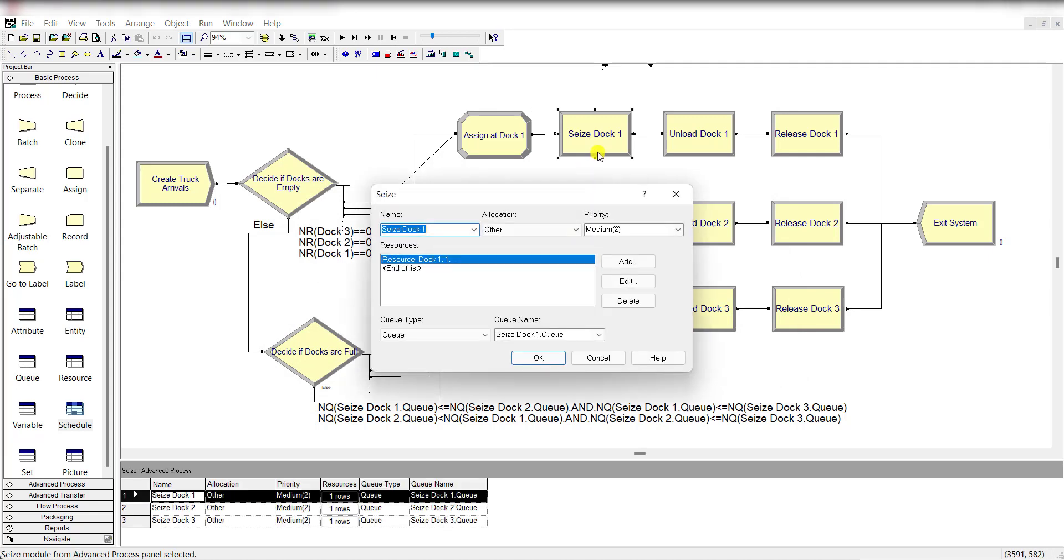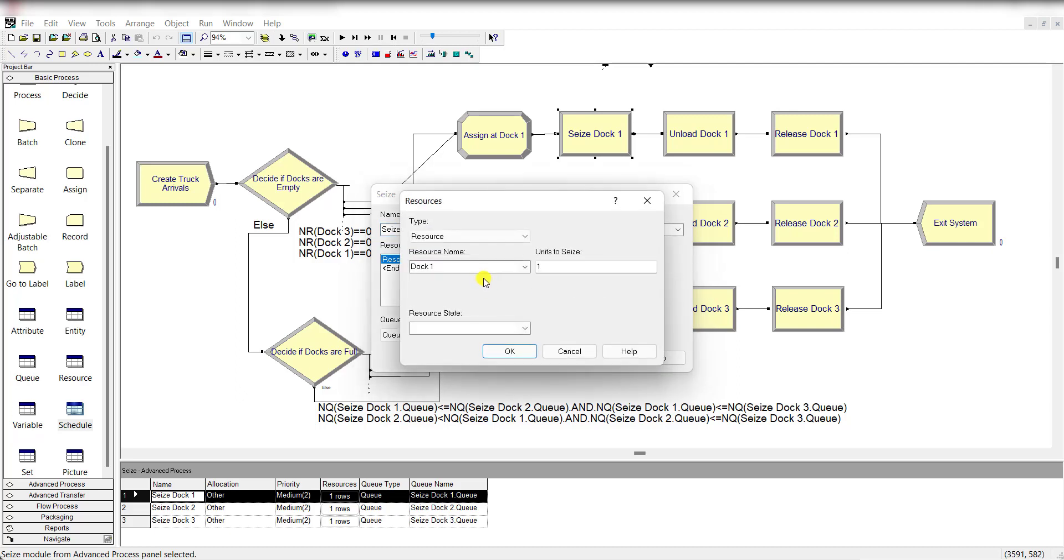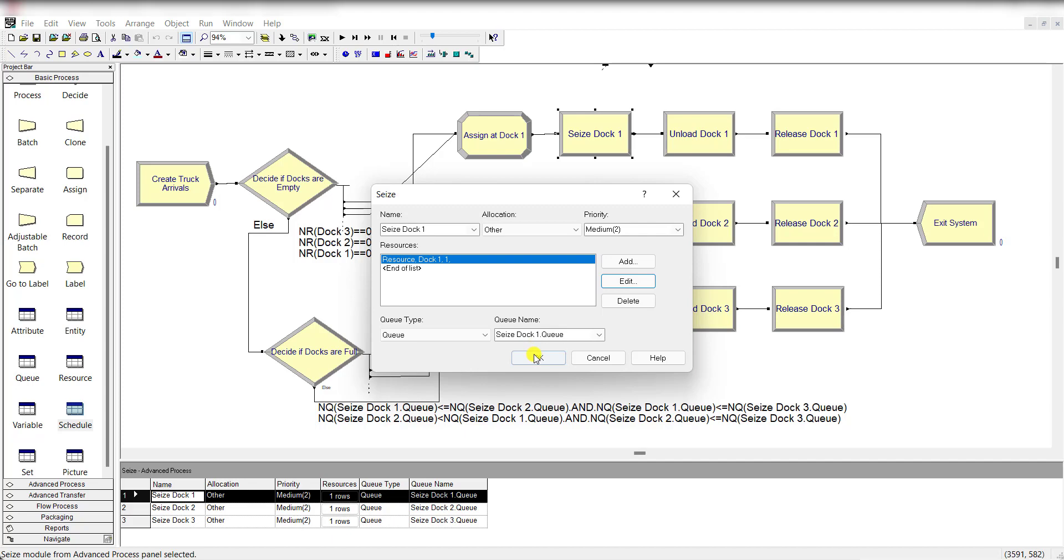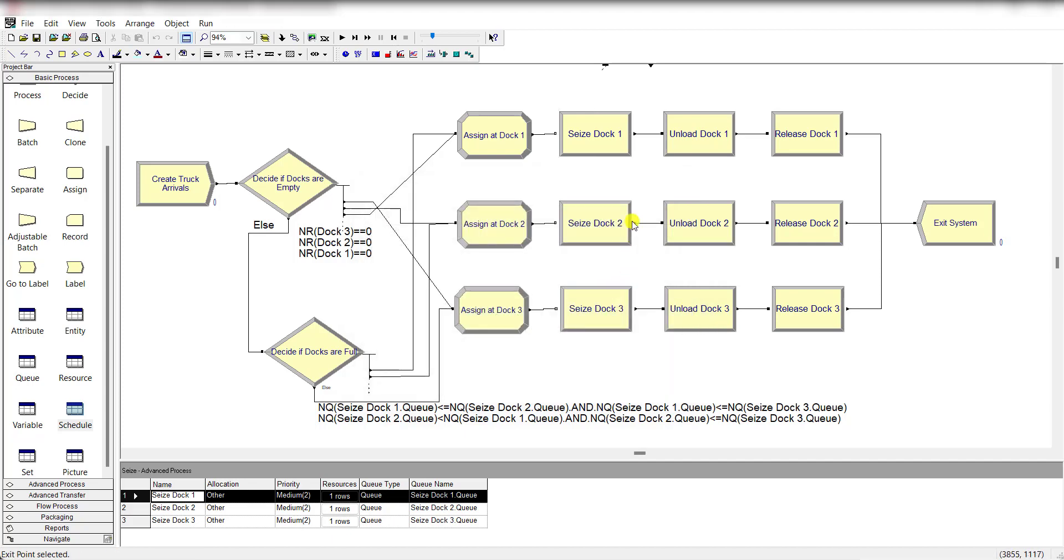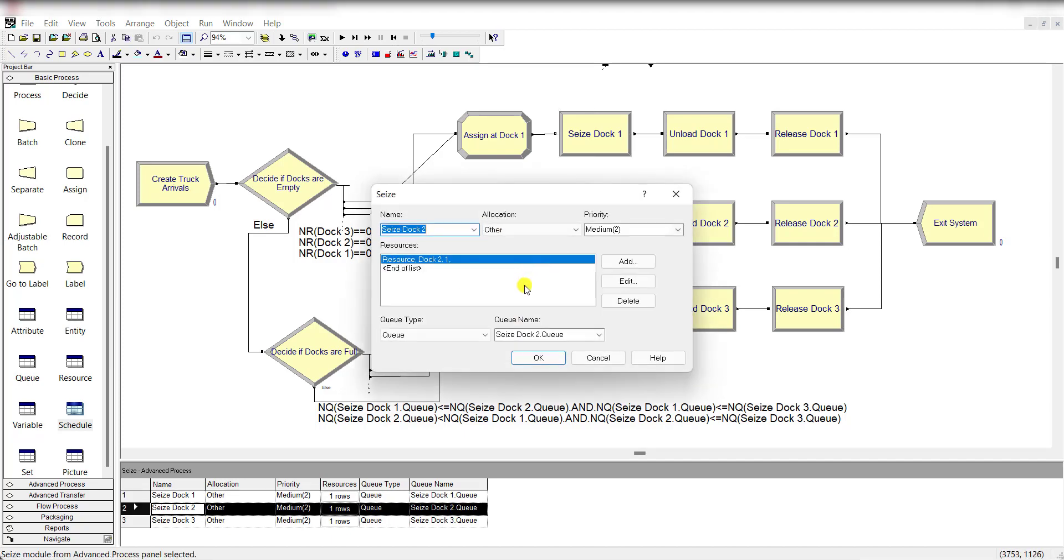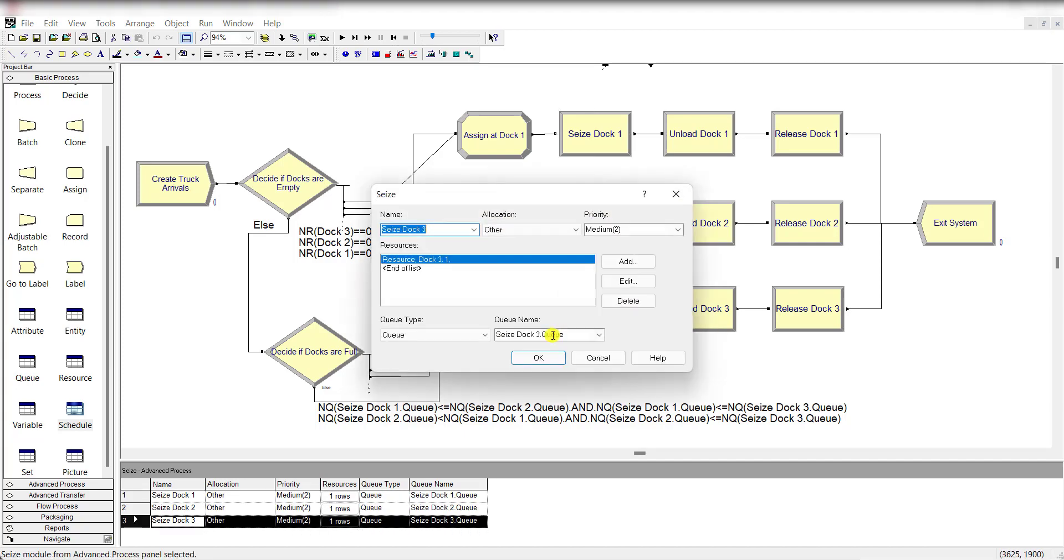Then use the seize module for seizing dock 1. So rename it as seize dock 1 and add the resource dock 1. Same is the case for dock 2 and dock 3.